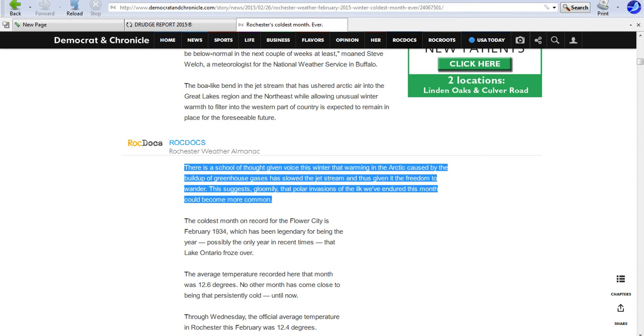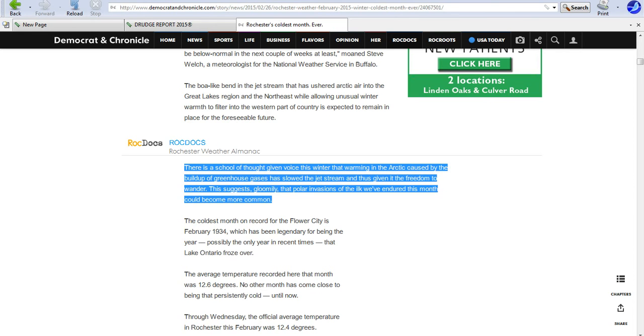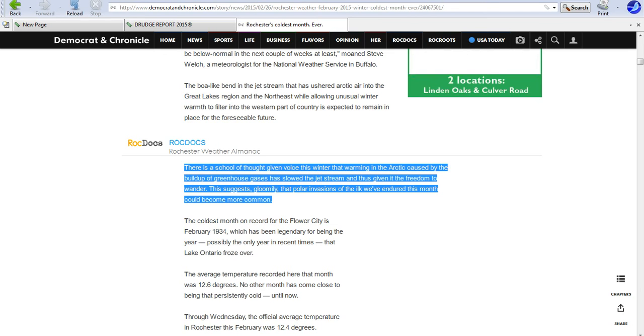There's a school of thought, given voice this winter, that warming in the Arctic caused by the buildup of greenhouse gases has slowed the jet stream and thus given it the freedom to wander. This suggests gloomily that polar invasions with the ilk we've endured this month could become more common.